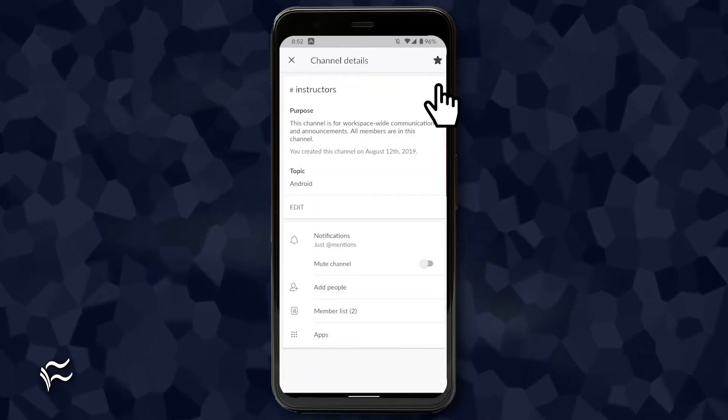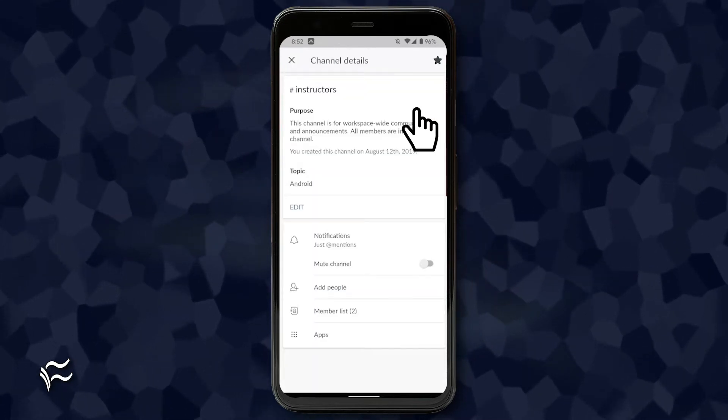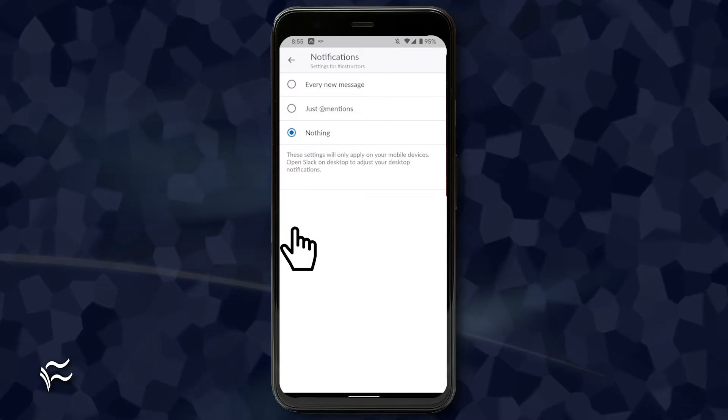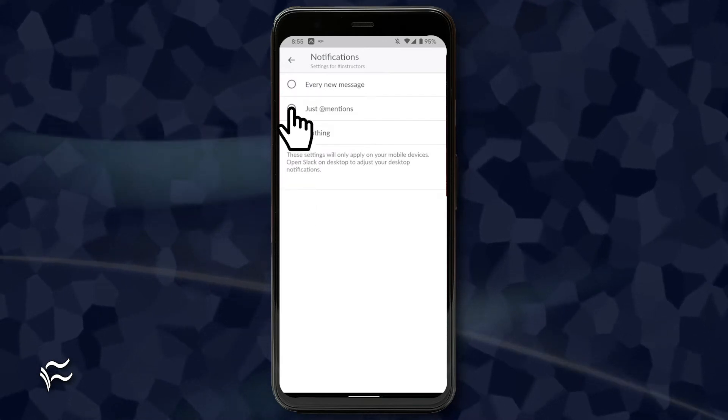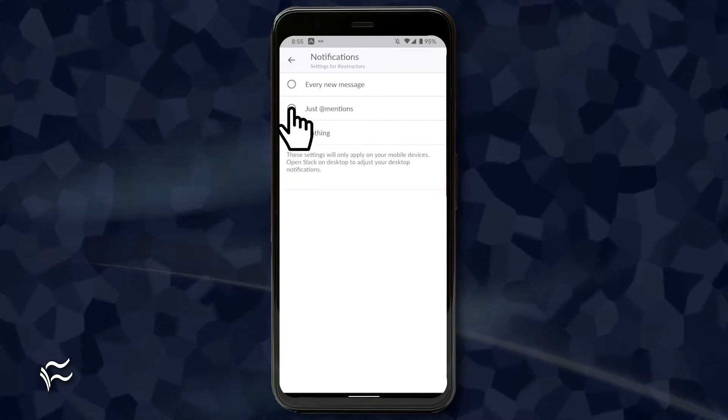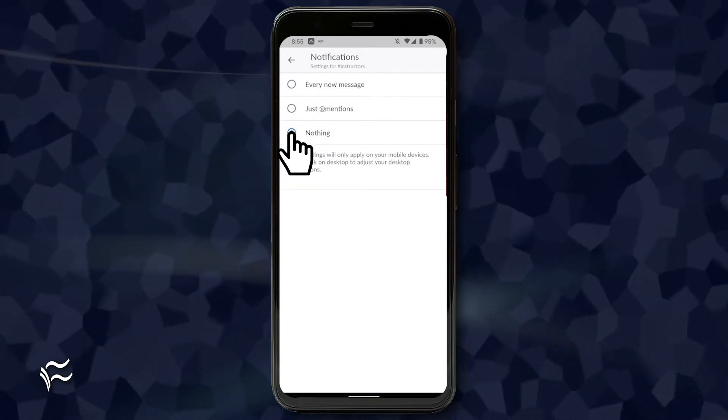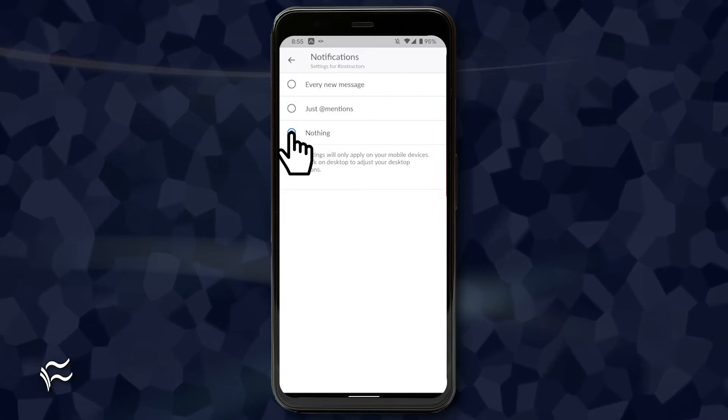From the channel details window, tap notifications. In the resulting window, tap either just at mentions to quiet, or nothing to silence the channel.